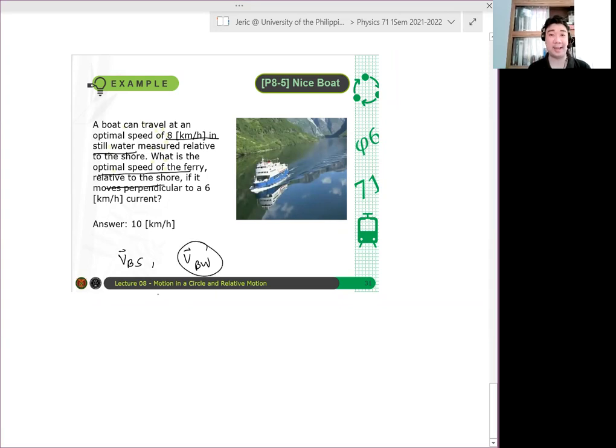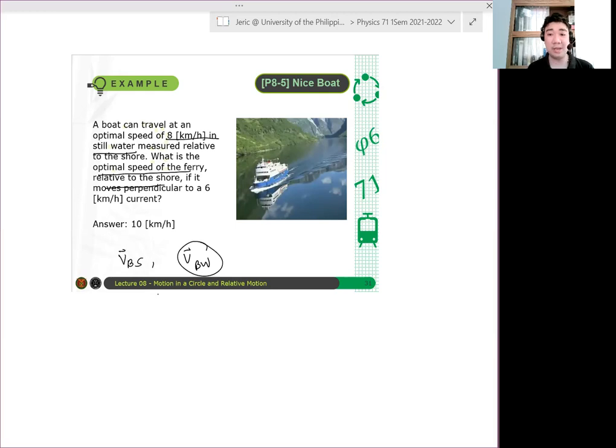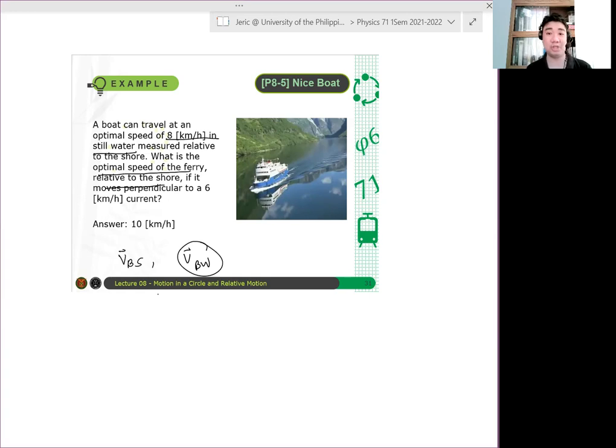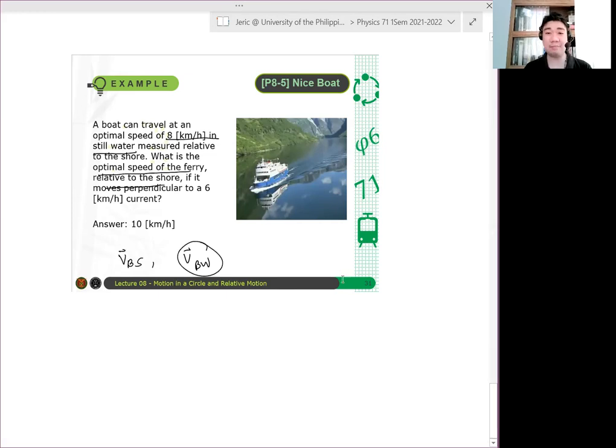Pwede mong isipin na ganito. You have a boat that's traveling on water and that's the speed that you want in still water. Still water meaning at rest yung tubig. Pero siyempre kapag may current yung tubig, hindi na dapat 8 kilometers per hour lang yung speed mo dyan. So in a way, parang may diagram dito. As I said, these problems are contextual in nature.